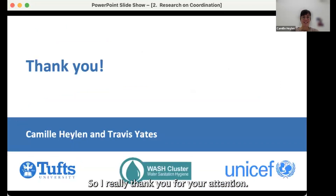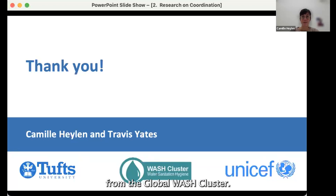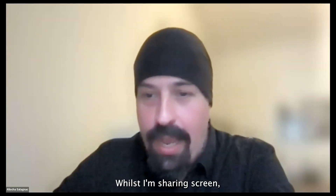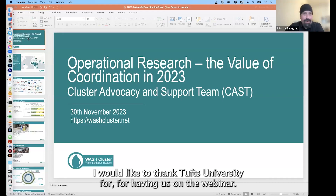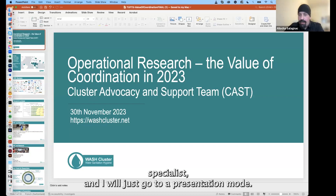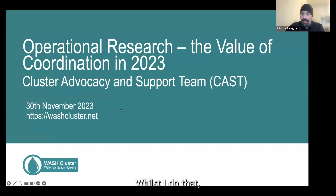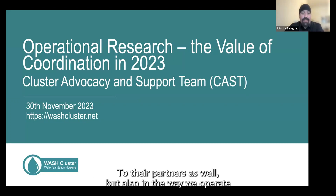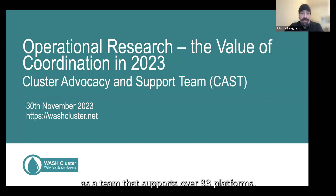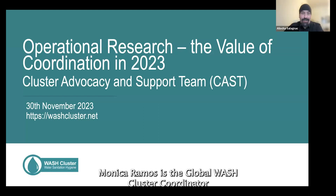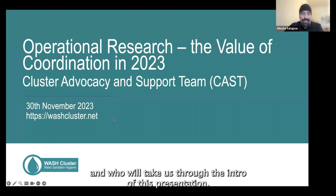Thank you for your attention. I will now hand over to Aliotcha and Monica from the Global WASH cluster. Thank you so much, Camille. I would like to thank Tufts University for having us on the webinar. My name is Aliotcha Salaniak. I work with the Global WASH cluster as advocacy and knowledge management specialist. I'd like to introduce Monica Ramos, who's the Global WASH cluster coordinator, and who will take us through the intro of this presentation.